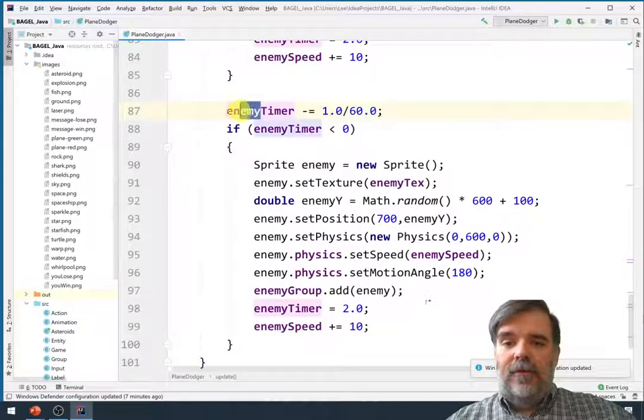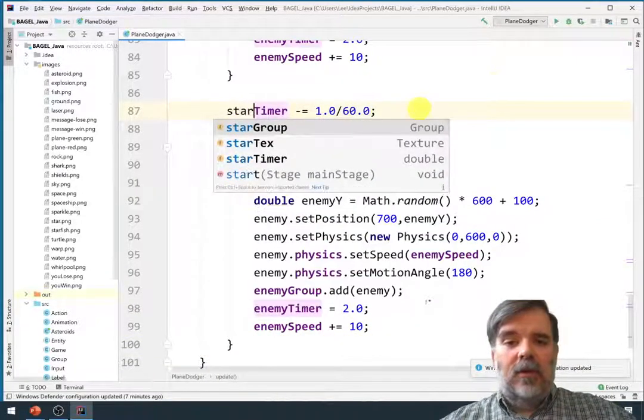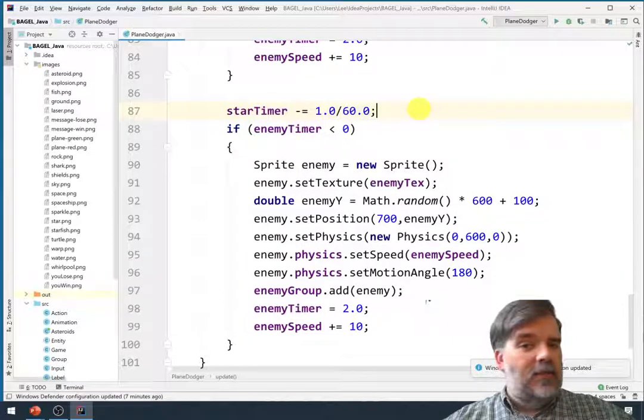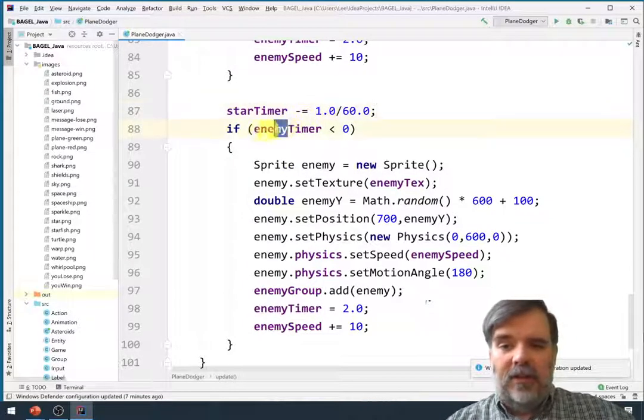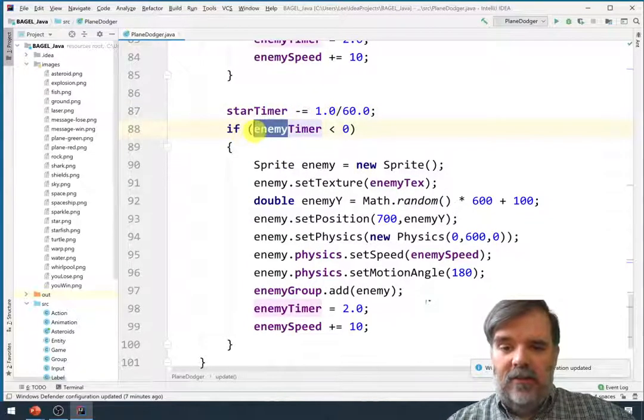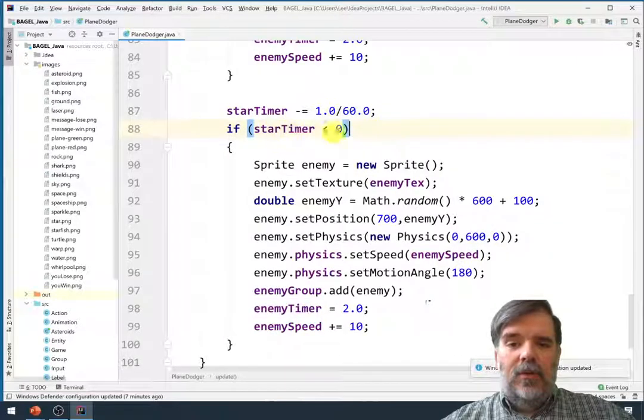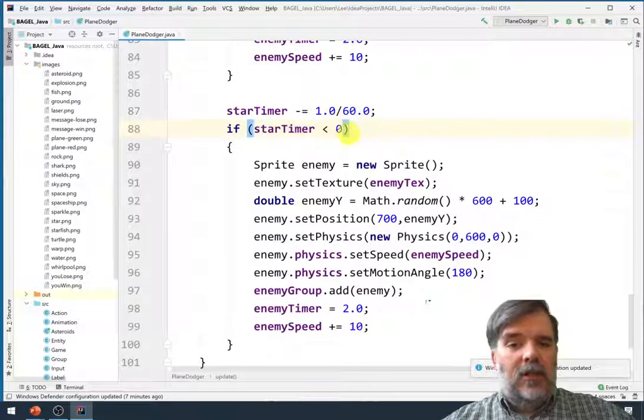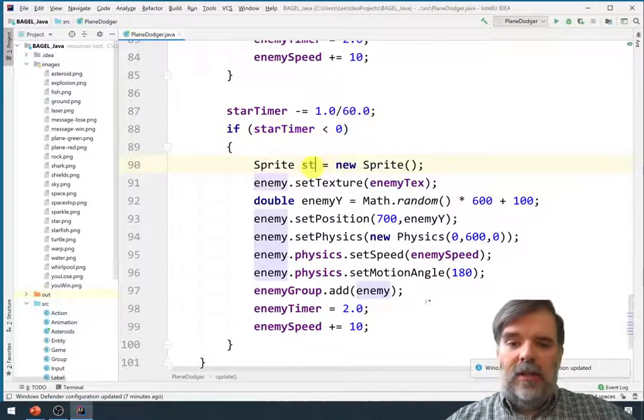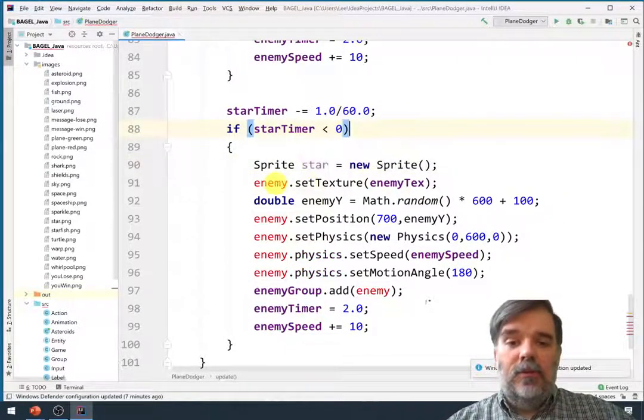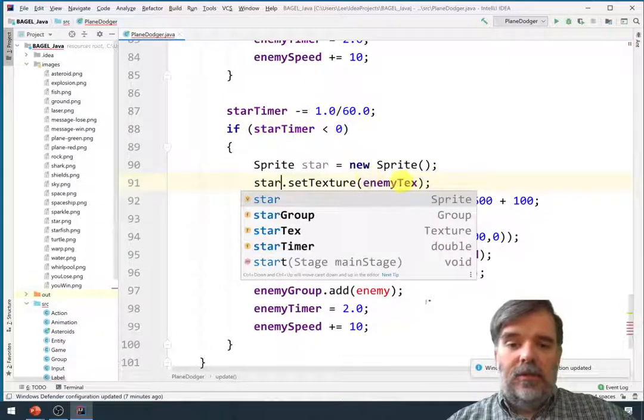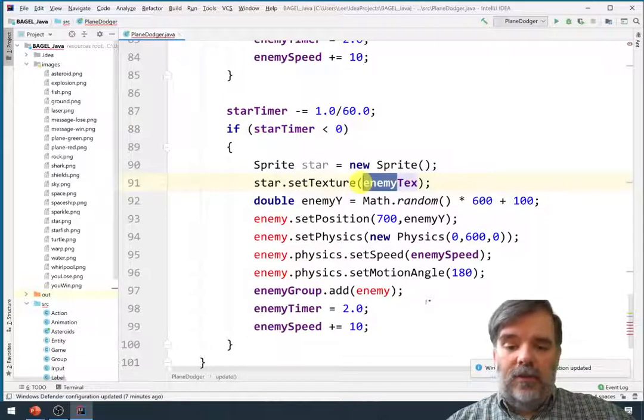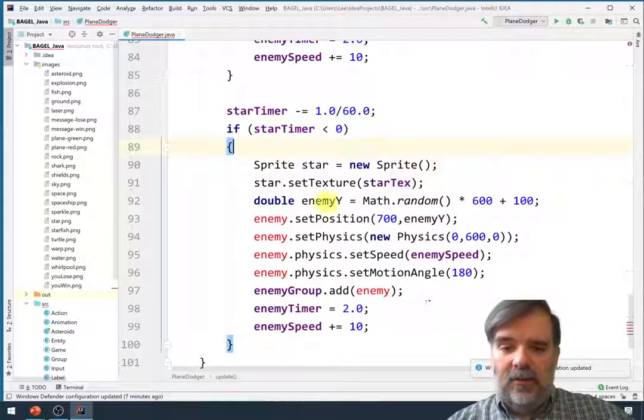Alright. So from the star timer, this code runs 60 times a second. So I want to subtract 1 60th of a second. And then when the star timer decreases below zero, it's time to spawn a new star. So for the star, we'll set the texture to be the star tex.